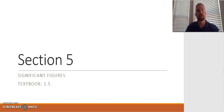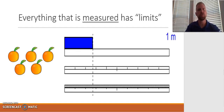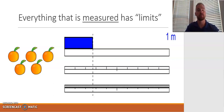Alright, so now that we've talked a little bit about measurement, we need to talk about how measurement is limited with the topic of significant figures. We need to understand what significant figures are and why they're important, and then we can talk about how to use them to figure out how to round our answers.